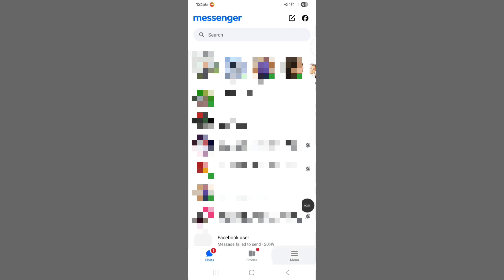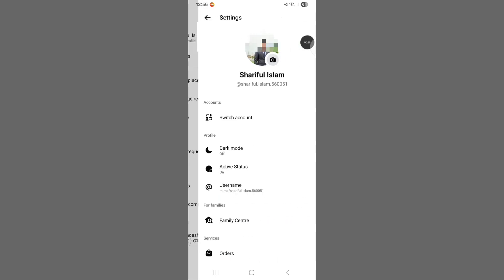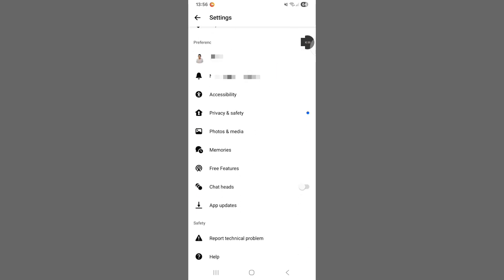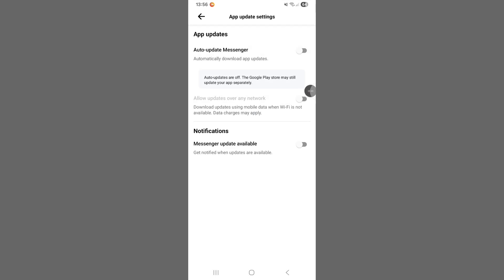Tap upon menu. Tap upon checking. Scroll down. Click on App Updates. Turn on Auto Update Messenger.